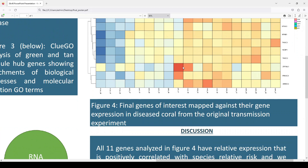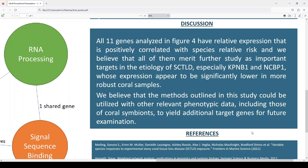All 11 genes analyzed in Figure 4 have a relative expression that is positively correlated with species' relative risk. We believe that all of them merit further study as important targets in the etiology of SCTLD, especially KPNB1 and NCBP1, whose expression appears to be significantly lower in more robust coral samples.